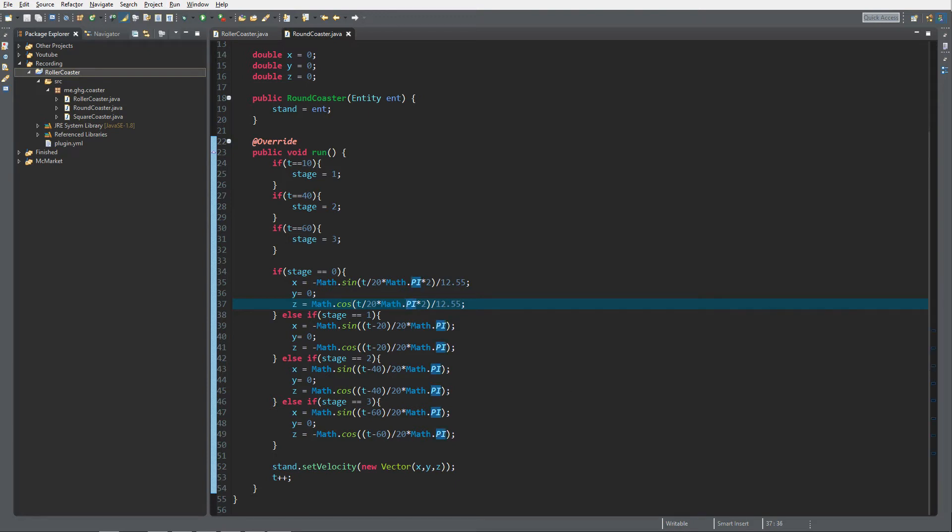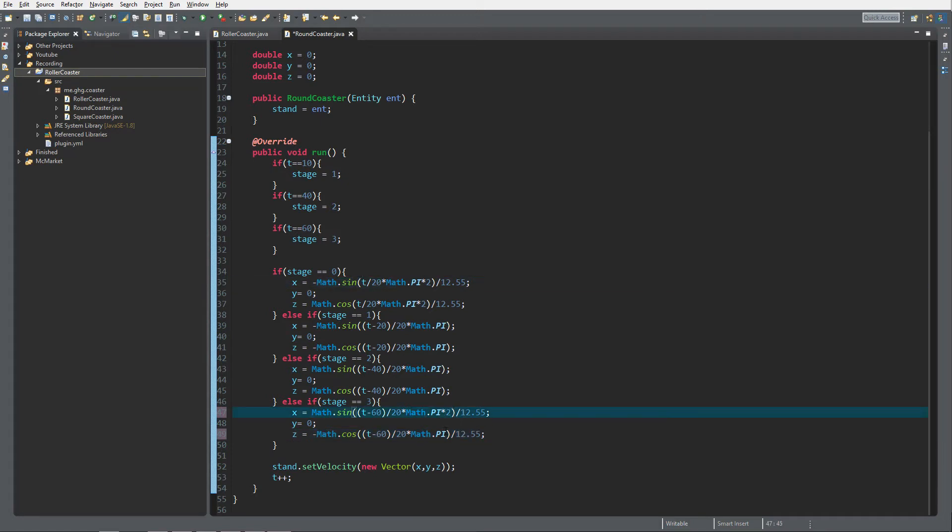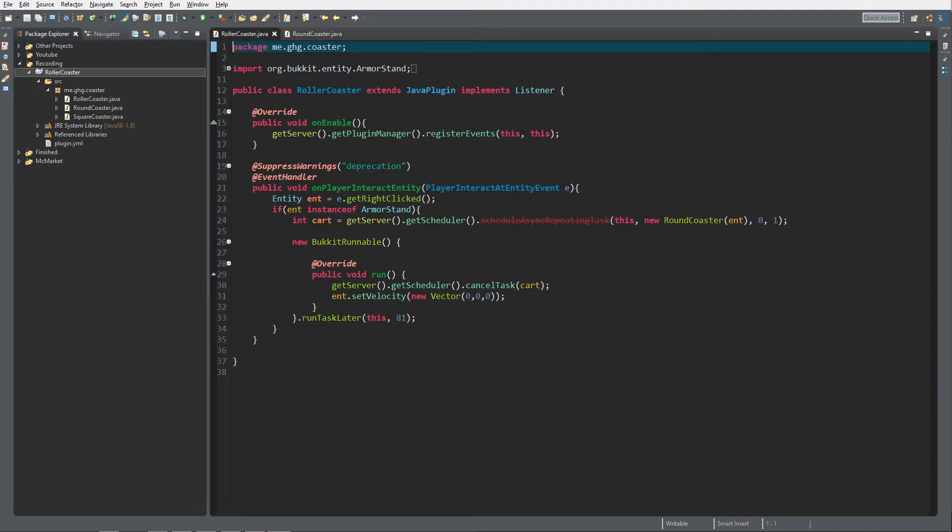Let's also modify this on the last stage. I'm just gonna copy the divide it by 12.55, place it over here, and then of course do the times two and place it over here as well. Then because we made our roller coaster 20 ticks shorter we just need to do 61 on this.